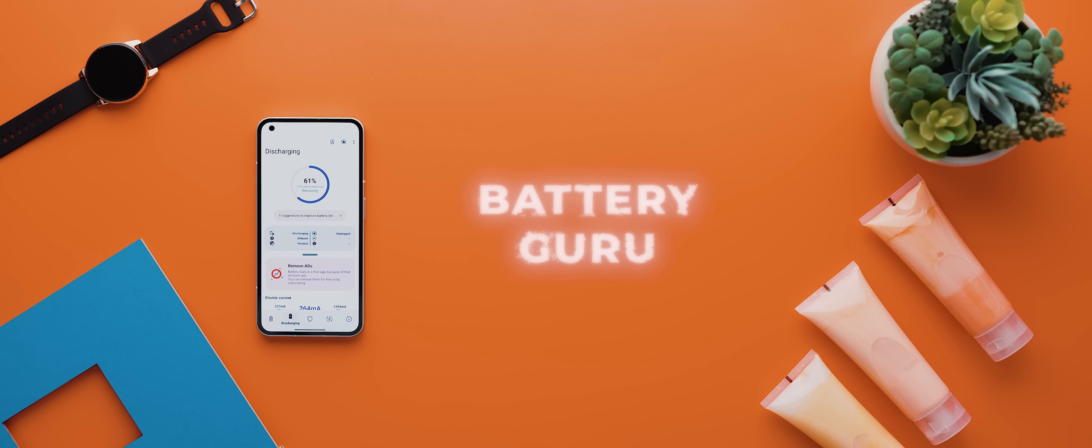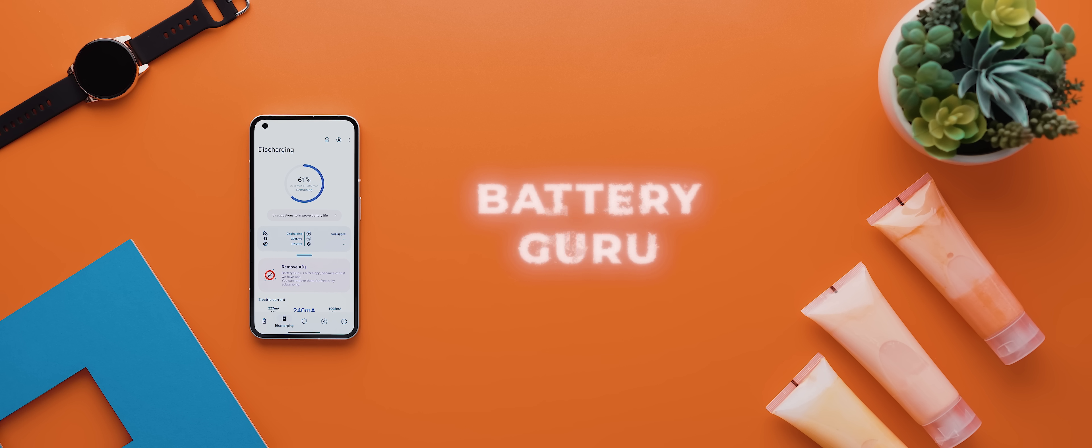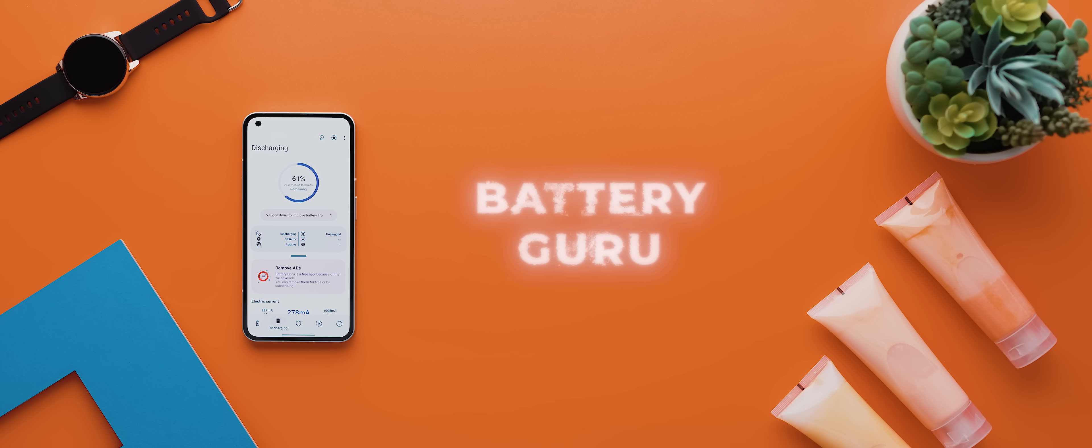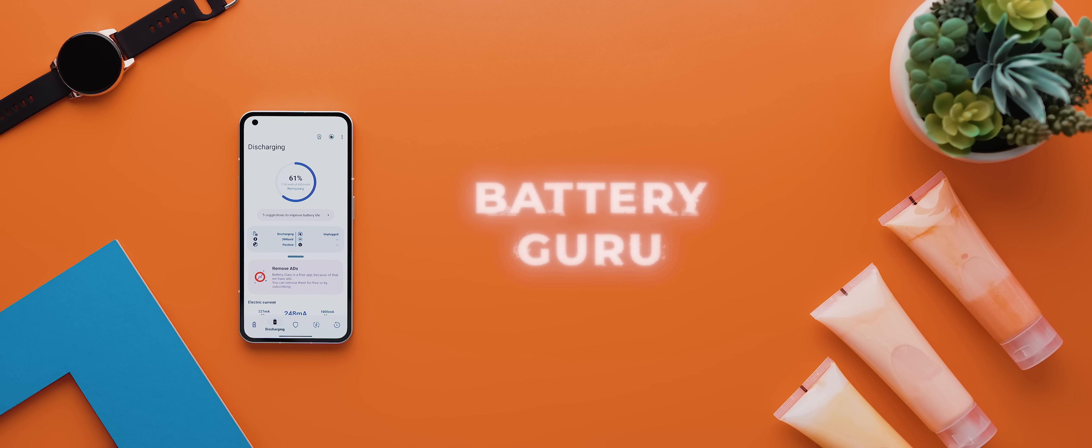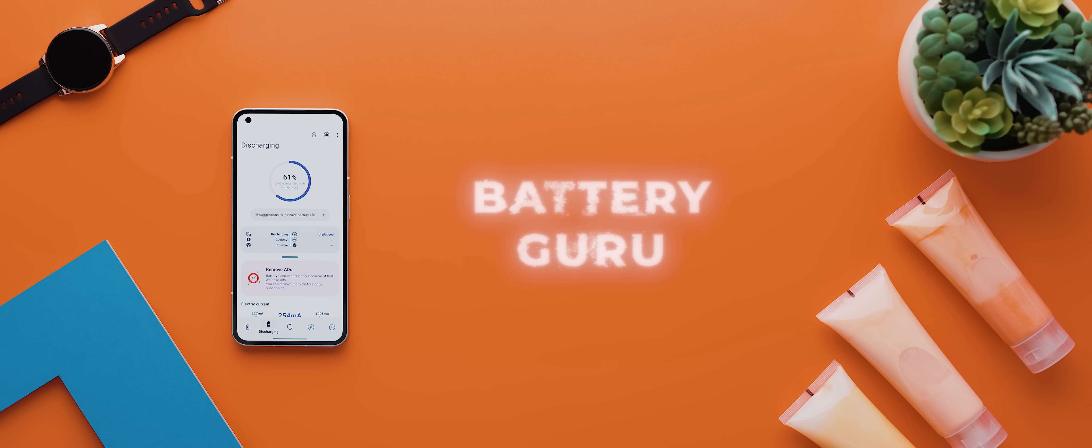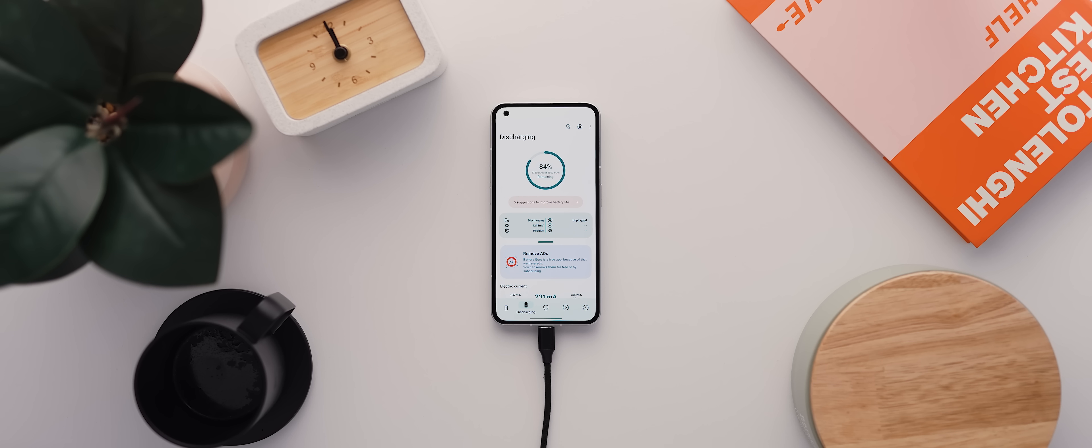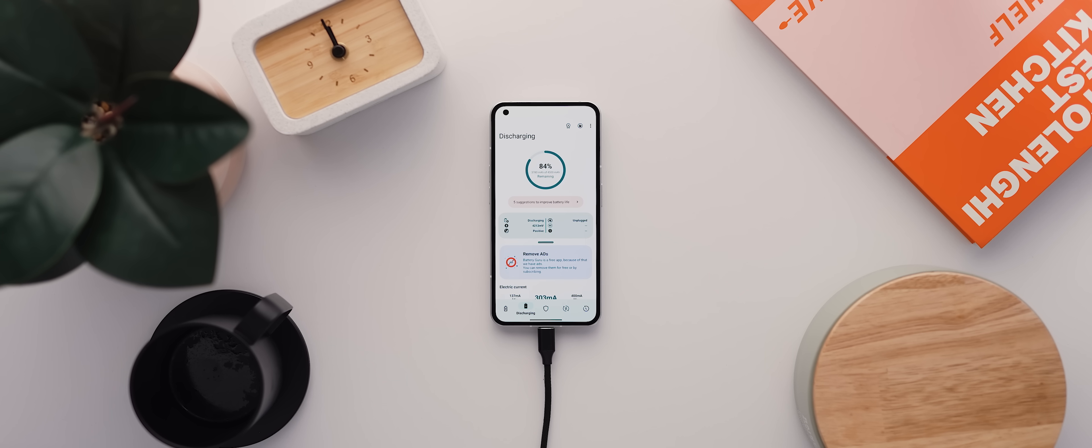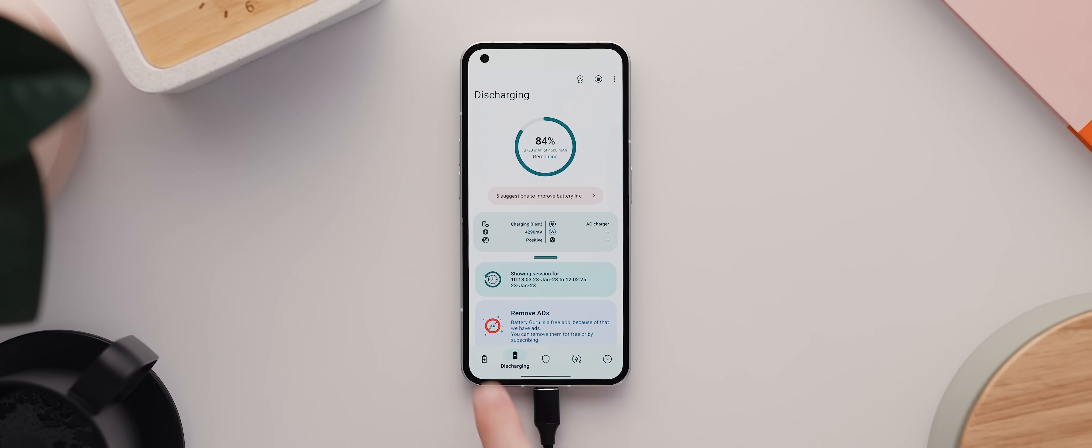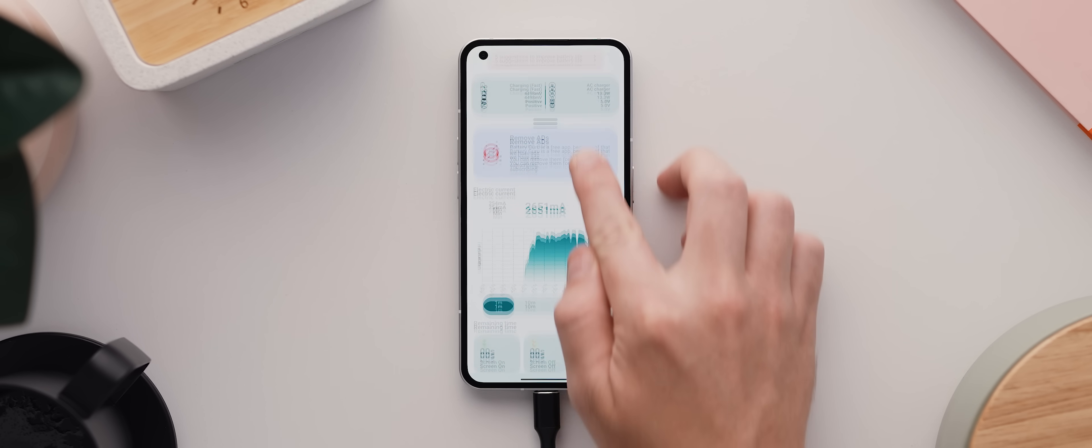Next up is Battery Guru, and as the name suggests, this is an application that presents you with any and every bit of information related to your phone's battery. And when I say every, I mean every. Just look at each of these pages.